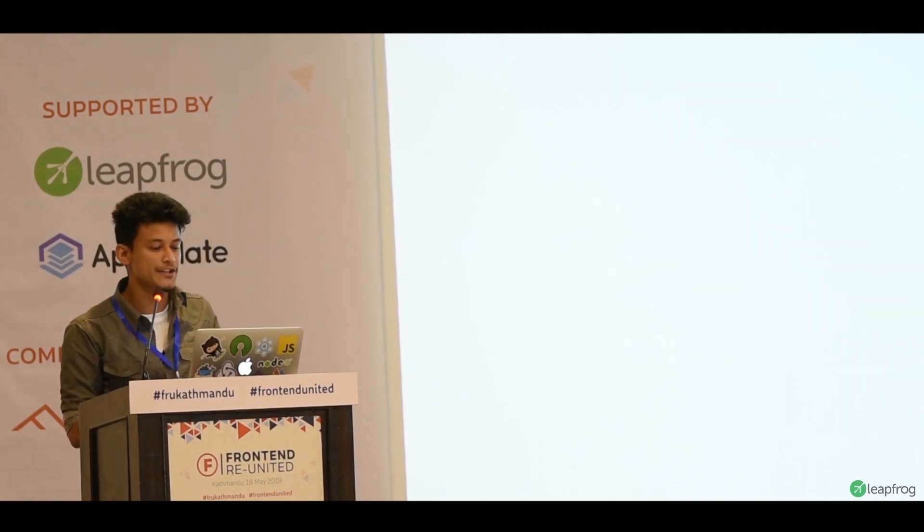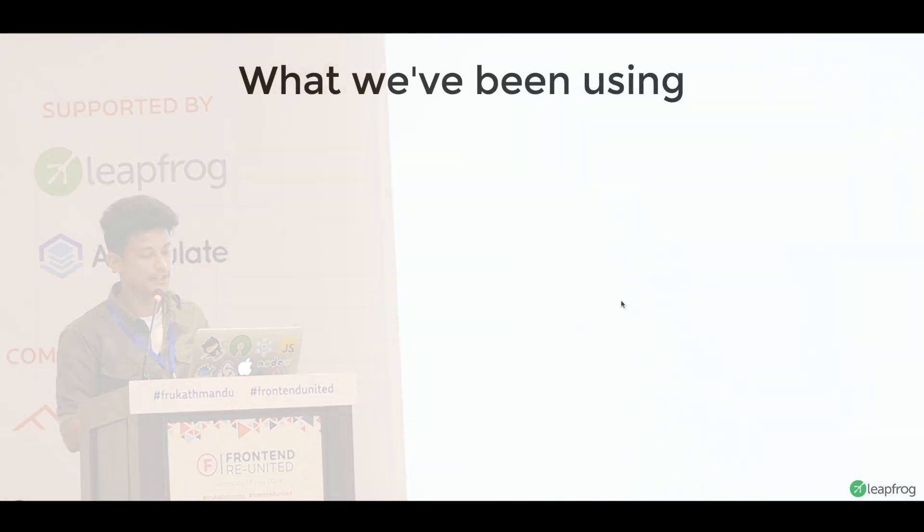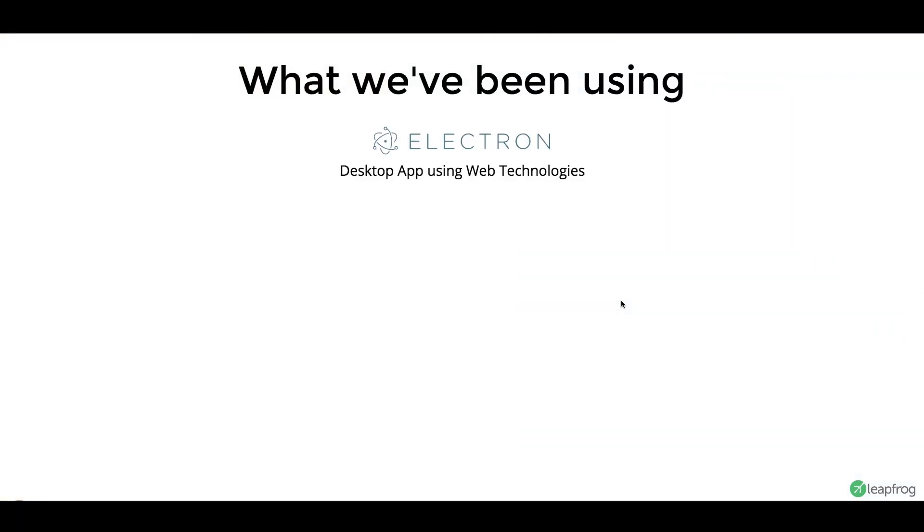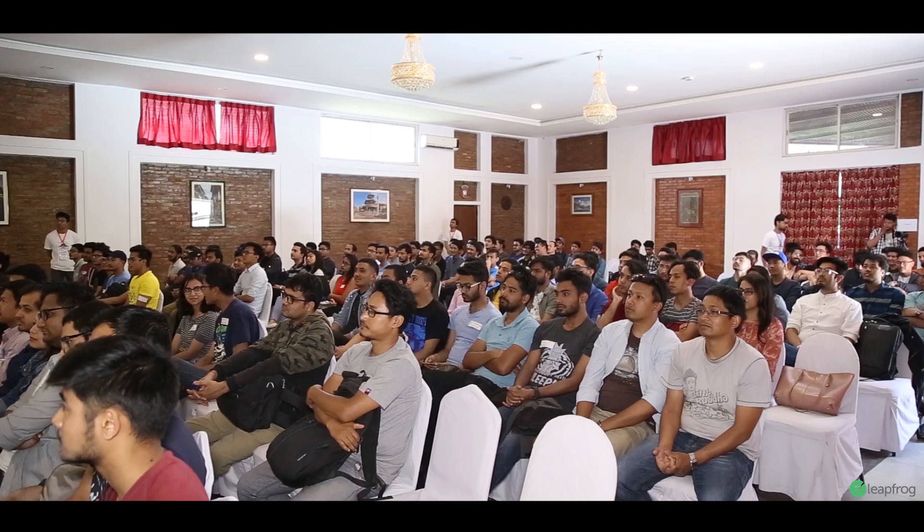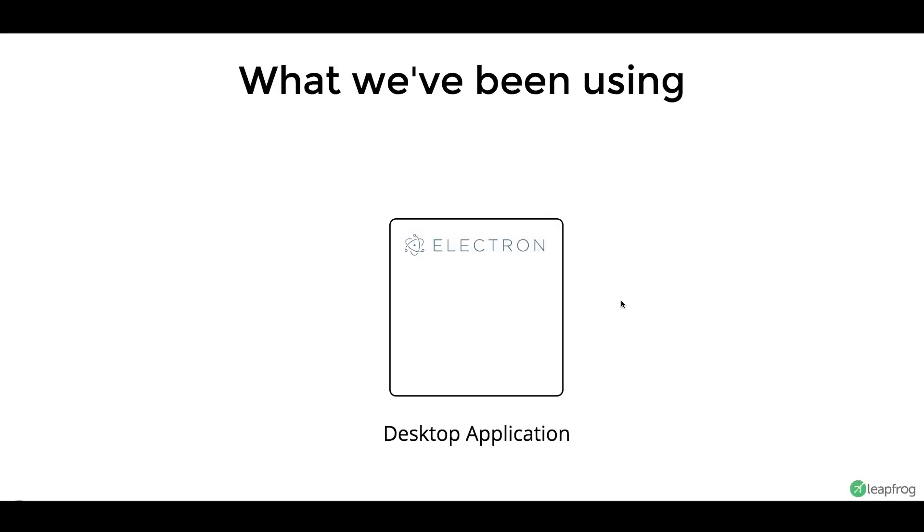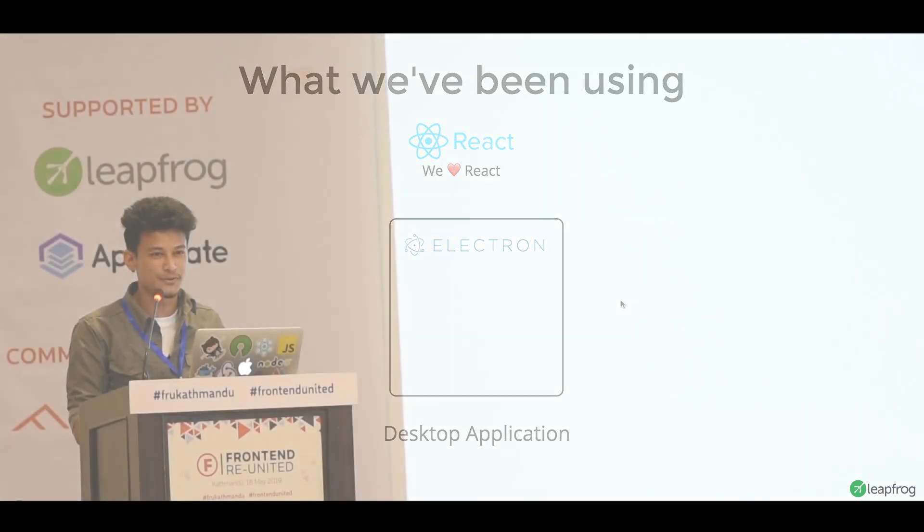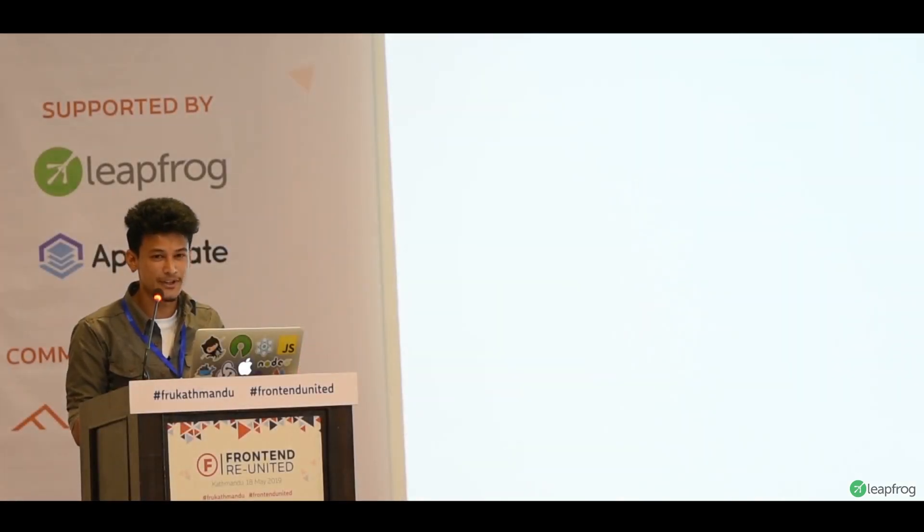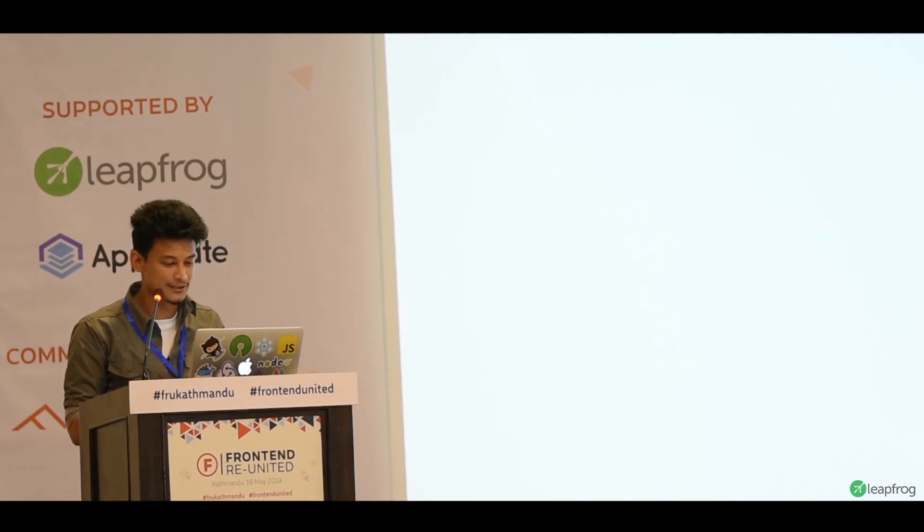So, first of all, what have we been using? Electron, obviously. We are good at using web technologies, and we are going to leverage that in the desktop as well. Next is React. We have been using React for a very long time now, and at this point, we are very confident to say that we love React. If you ask us what you use, we are just going to say React, basically.